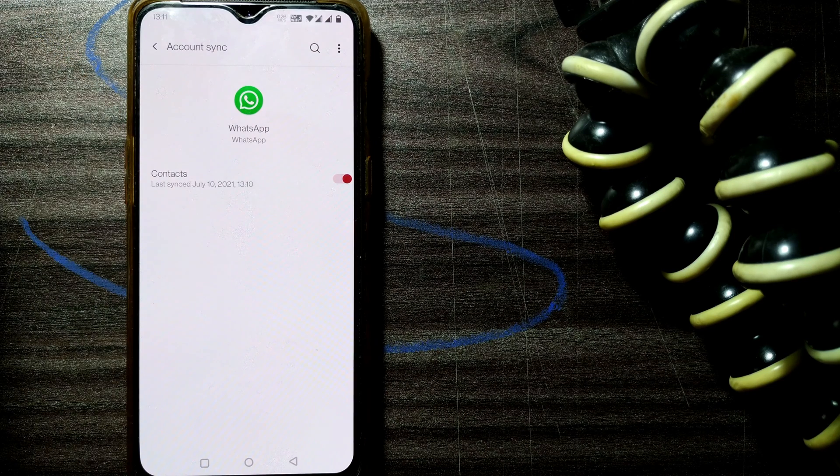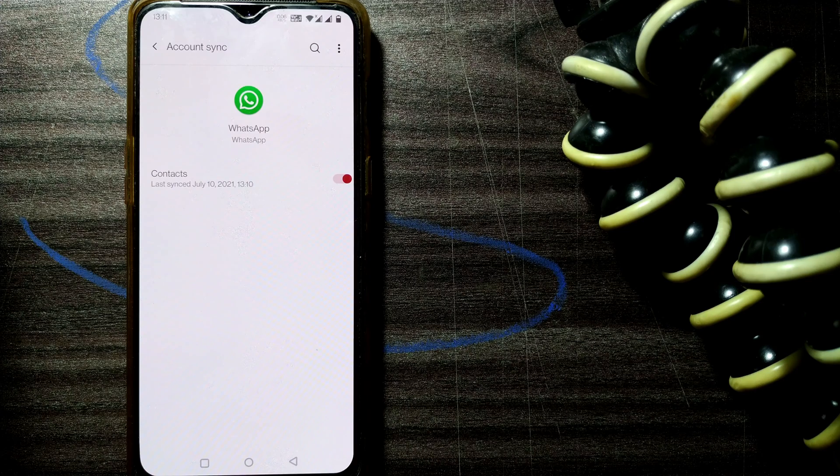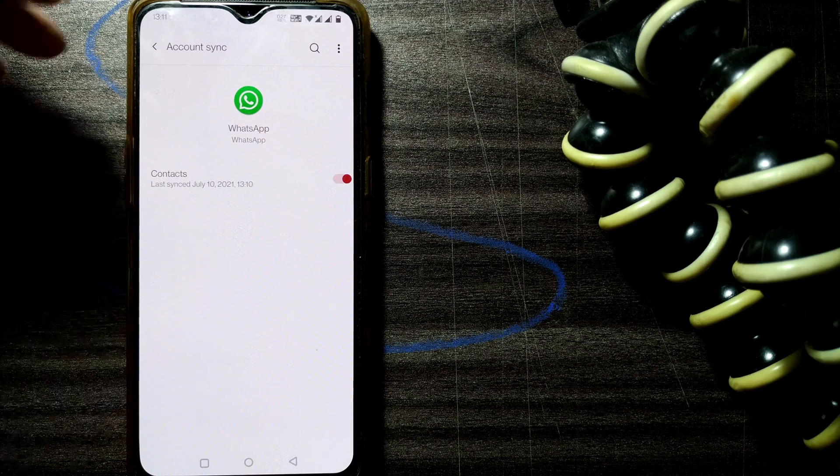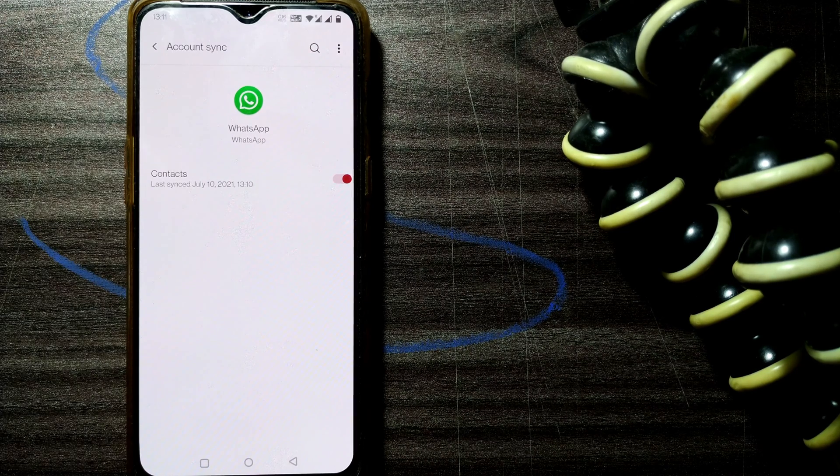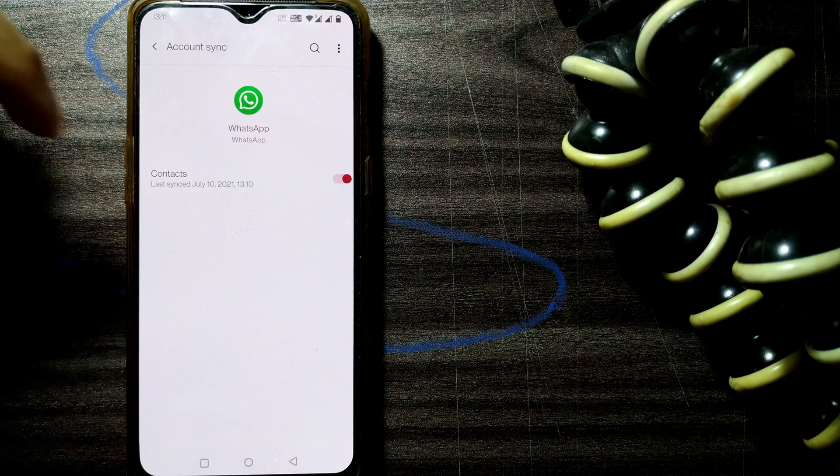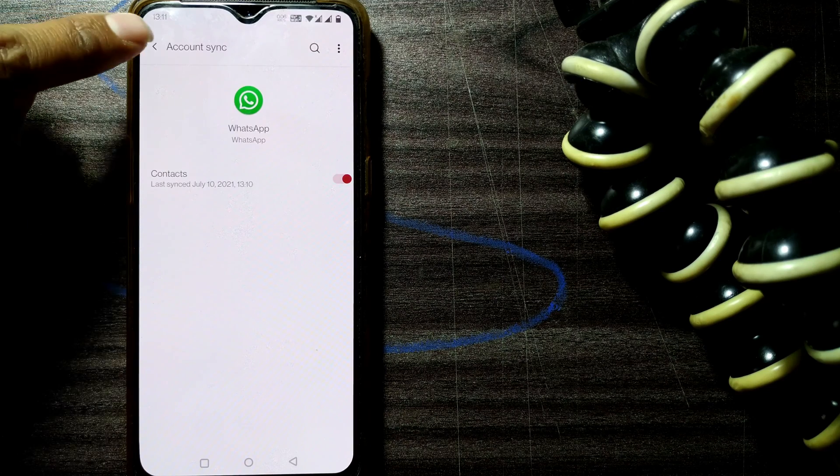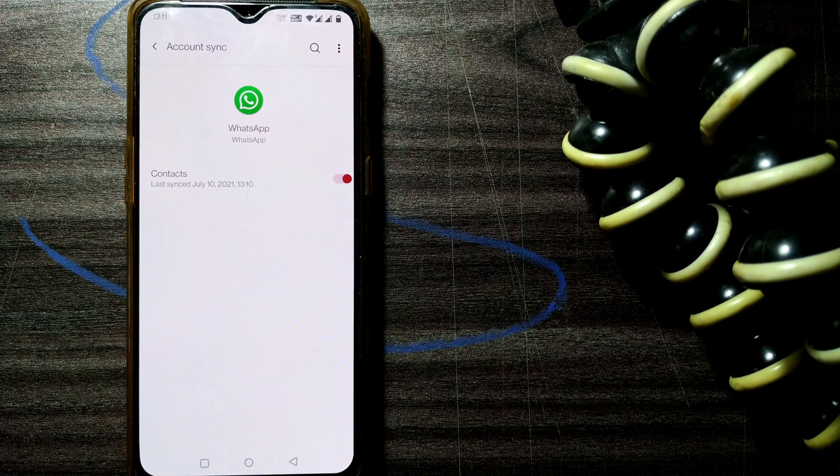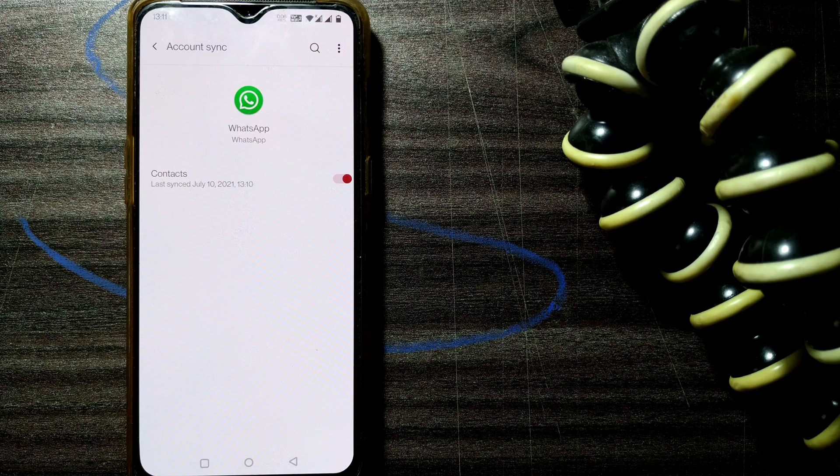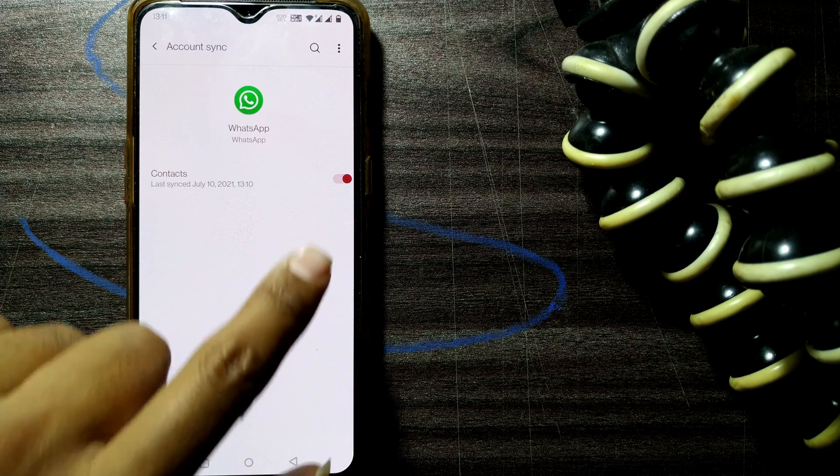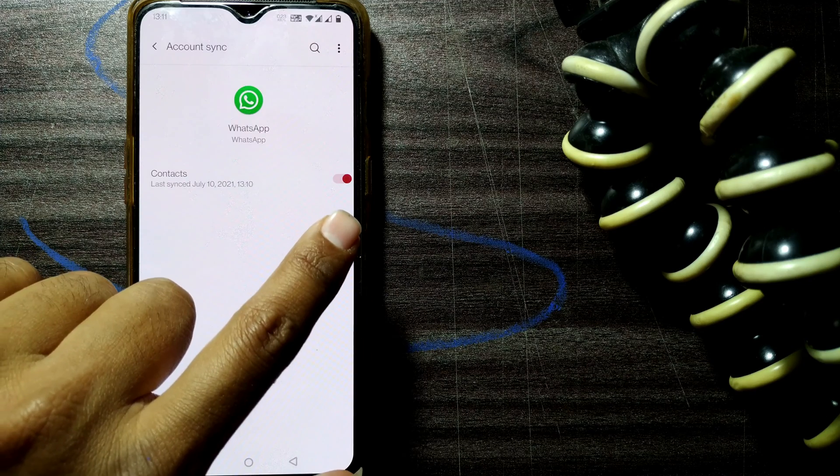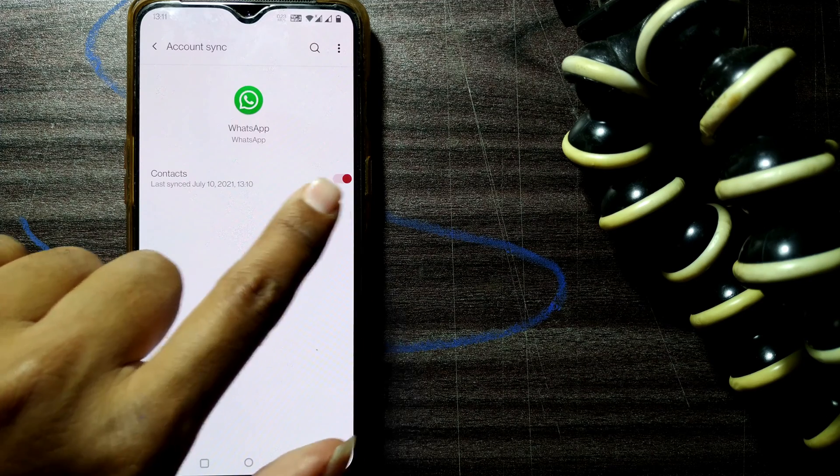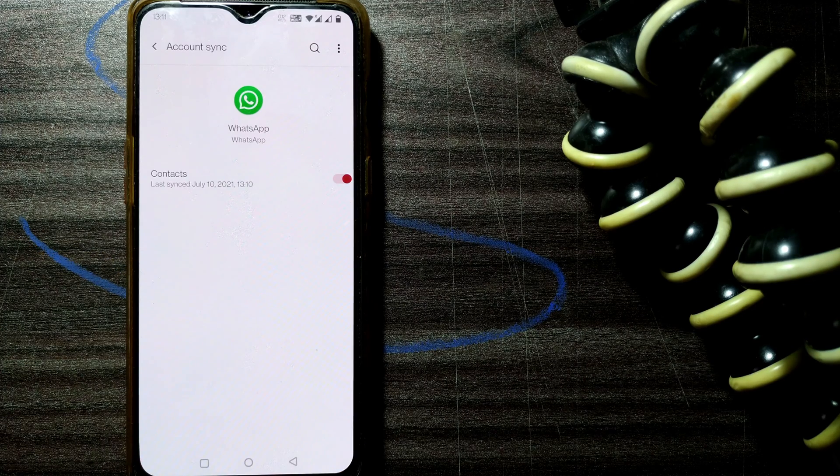After that, you can check your contact on WhatsApp whether that name is showing or not. And absolutely it will show because you have already synced your contacts. So friends, this is how you sync your WhatsApp contacts to your Android phone contacts. You have to just check whether this is switched on or not. If it is switched on, then just switch it off and switch it on right away.